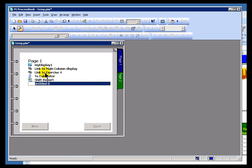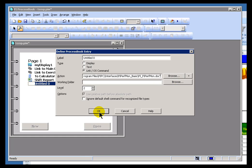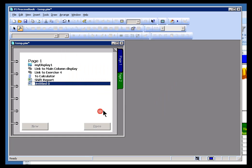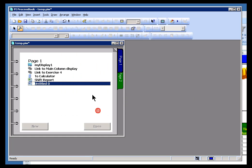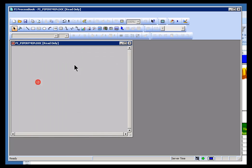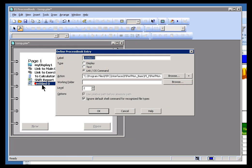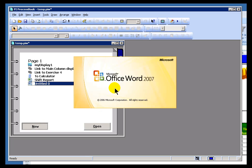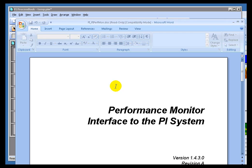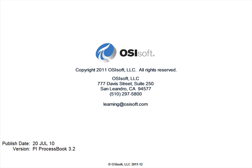So the takeaway here is that if you're trying to implement one of these links and you're using a Document Type that for whatever reason is being recognized by ProcessBook when this default is selected and it attempts to launch it itself, the takeaway is just go in and clear this, and that should give you the better behavior that you were looking for originally. Of course, if you run into problems, please give us a call on Tech Support.